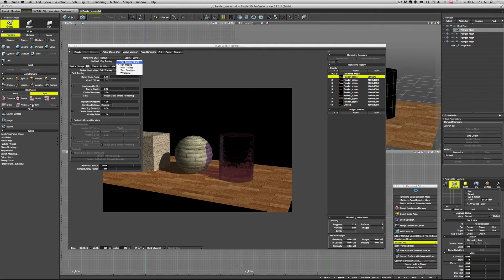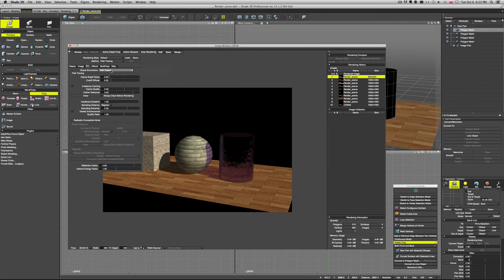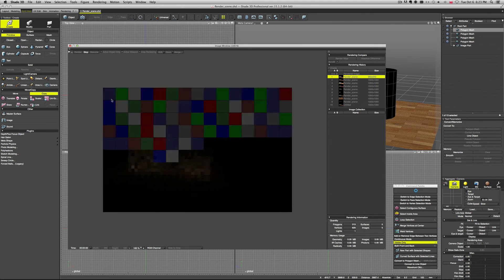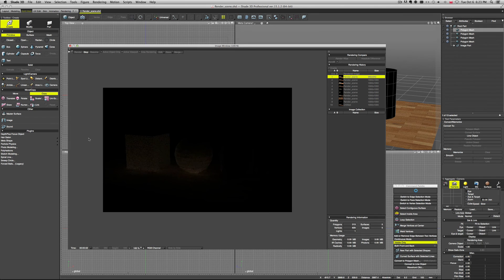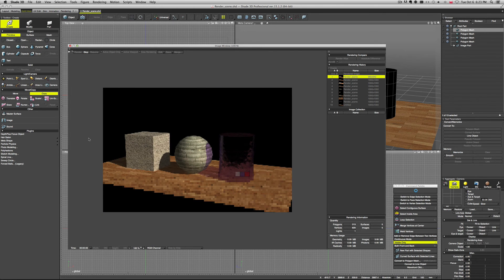Even though our method here is set to ray tracing, which is good for preview but not exactly for the final render. For the final render, you want to have path tracing both as a method and as the GI. This is going to be the longest render time, but the quality will be the highest.